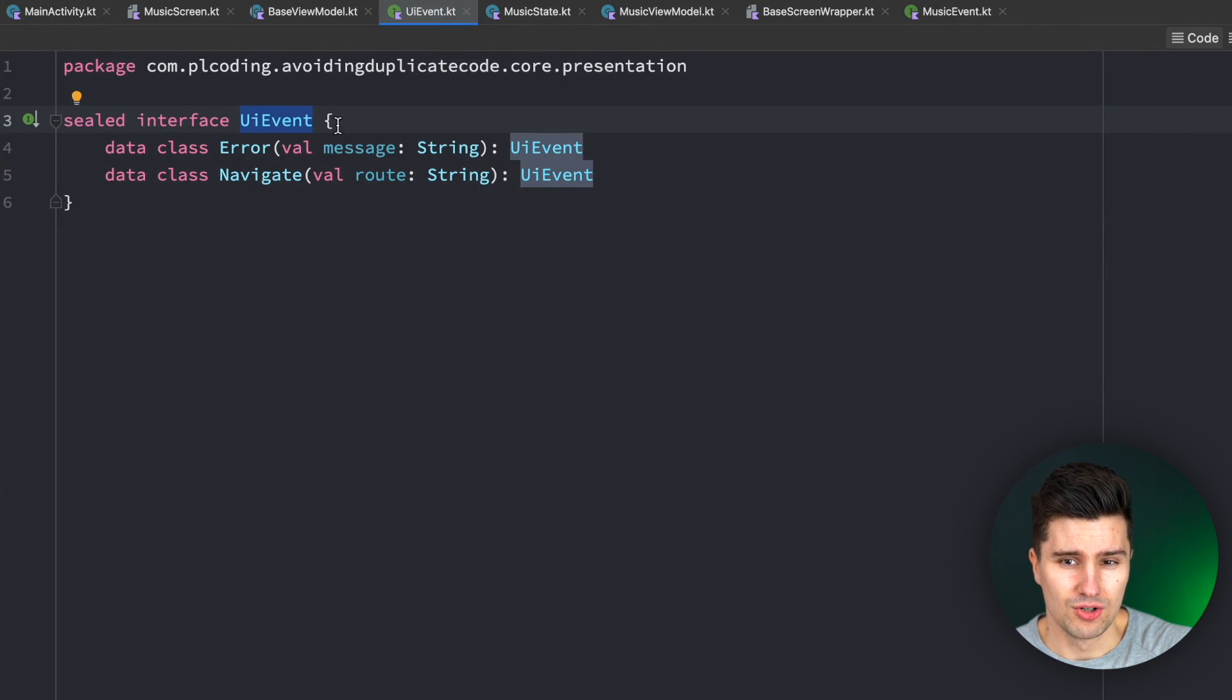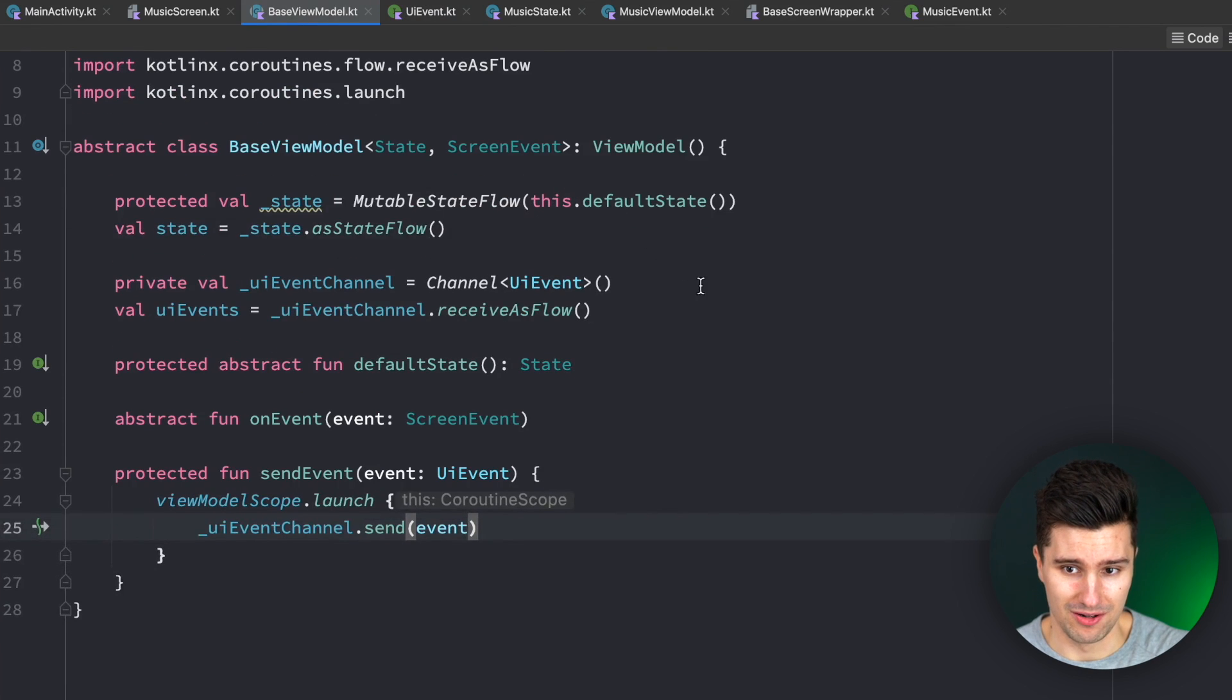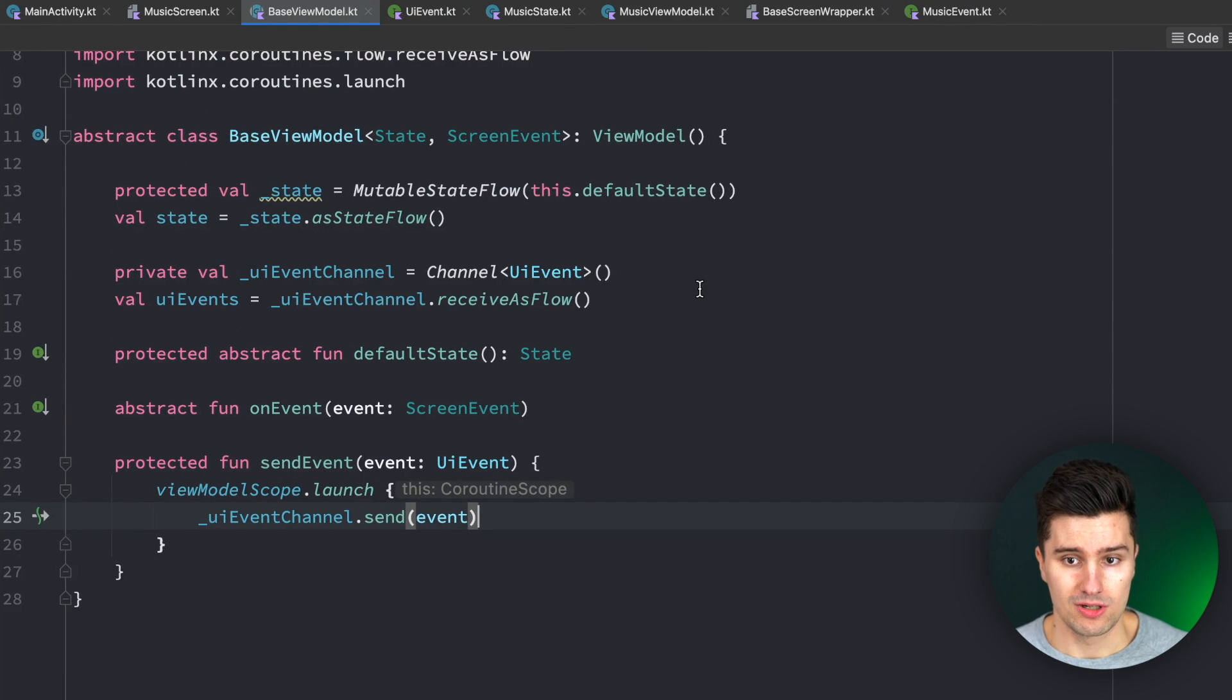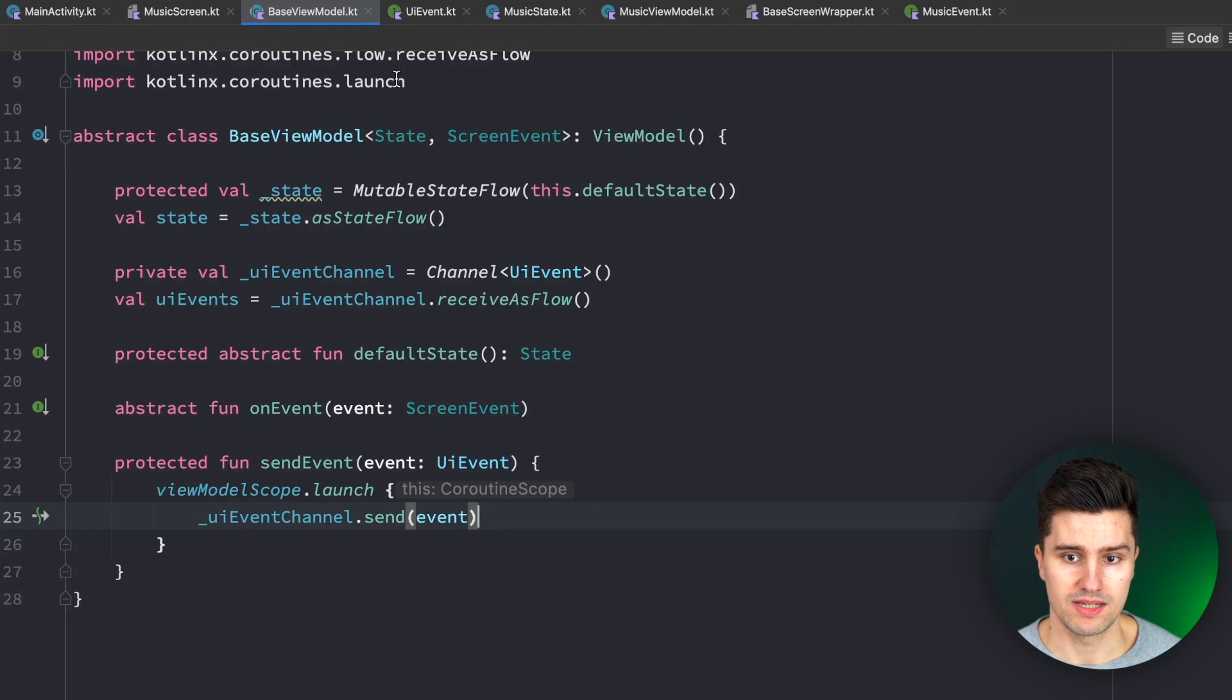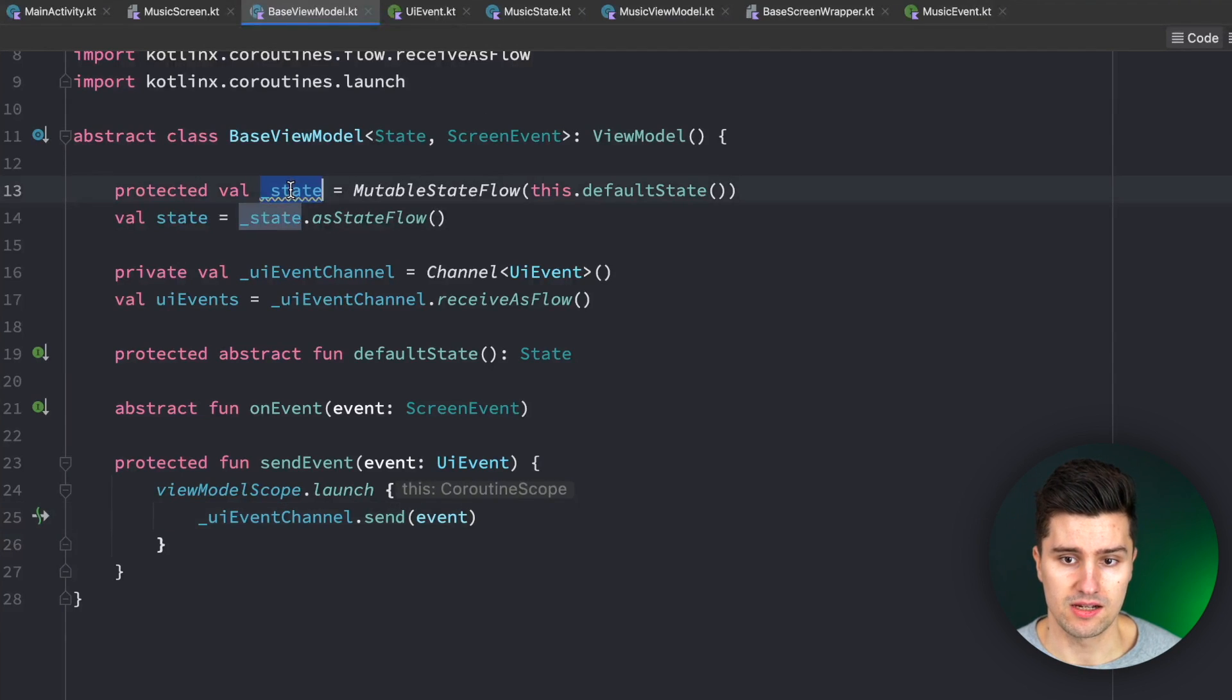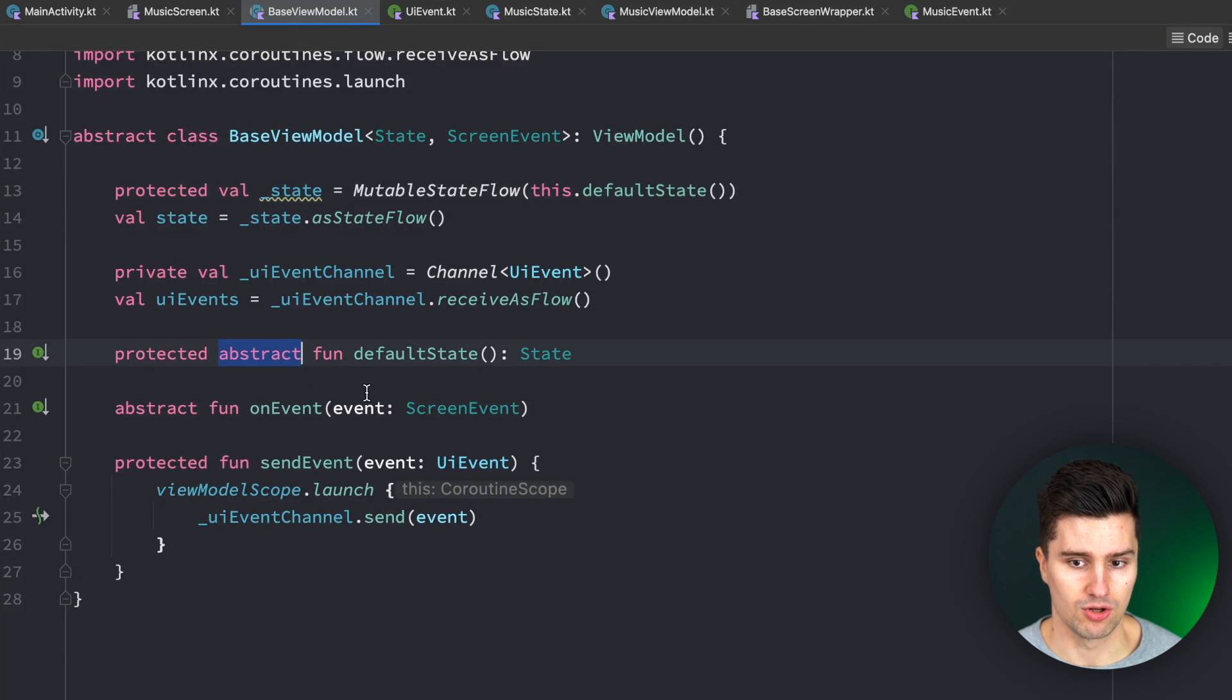This base view model does nothing else than abstracting out what I just mentioned. So here we say every single view model needs to have such a state. We initialize it with a default state function, which is abstract.